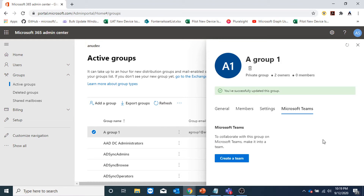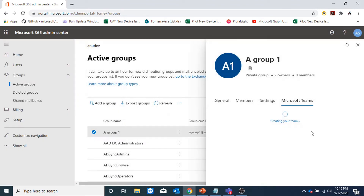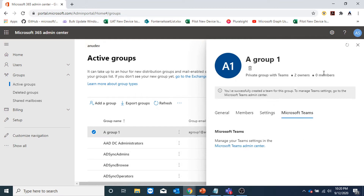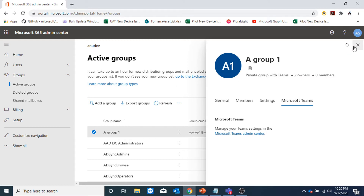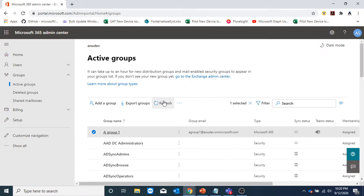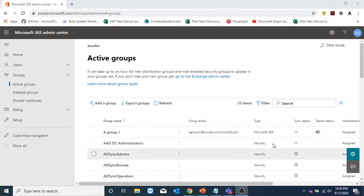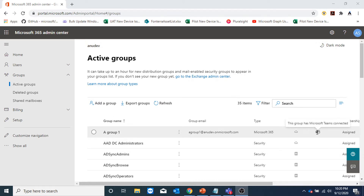Under Microsoft Teams, I could click on create a team and this will create a team for this group. Now Teams has also been created. If I go back to the portal here and refresh it, I could see the team status. Here the team status is showing — the group now has Microsoft Teams connected.